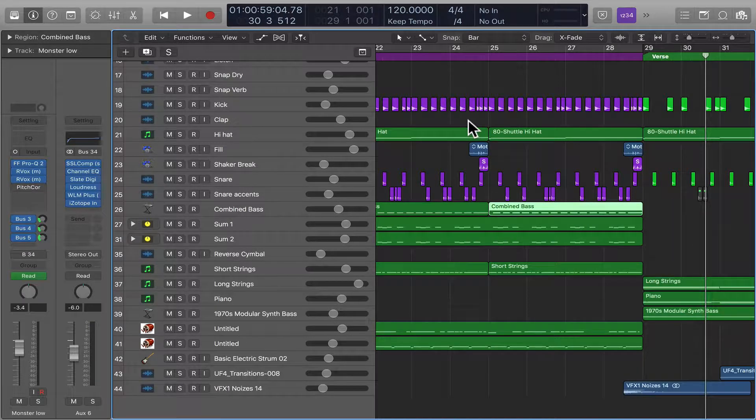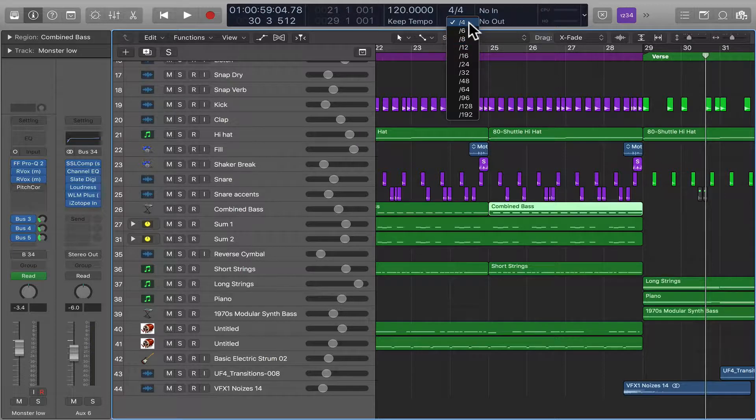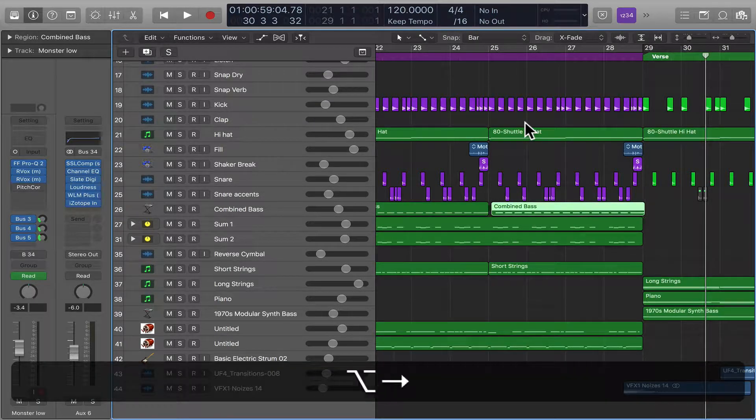It's going to move it determined on what your grid setting is. So right now we're set to quarter notes, but if we move it to 16th notes, it's going to move it in finer increments.